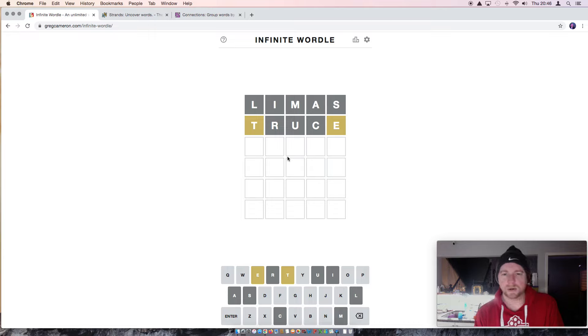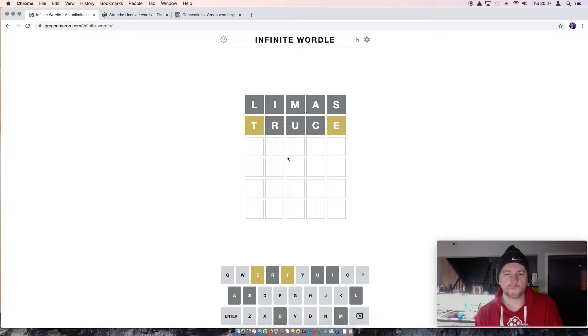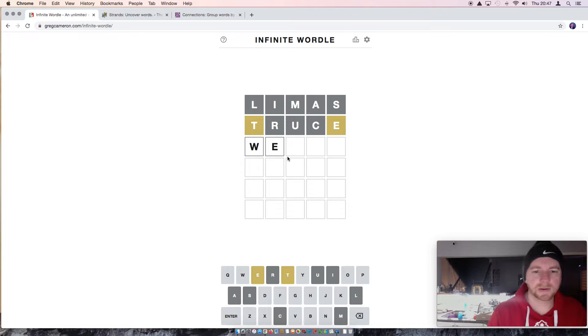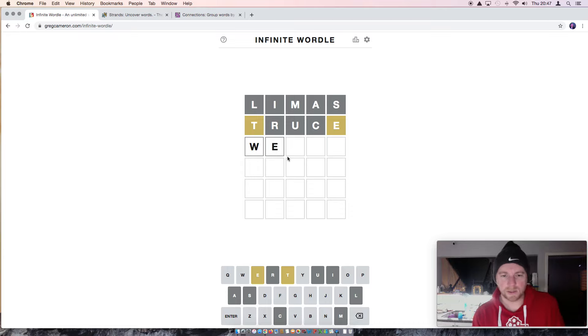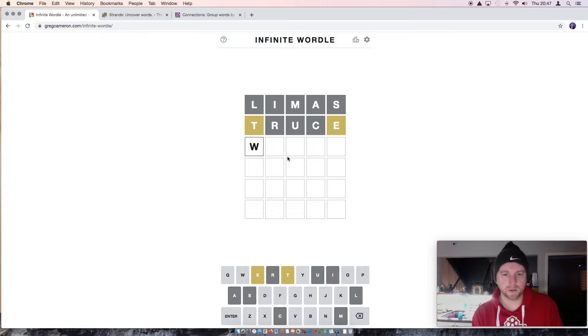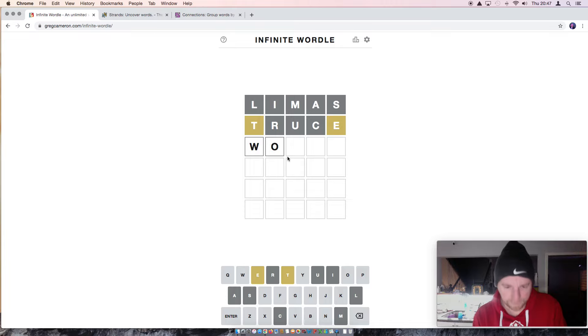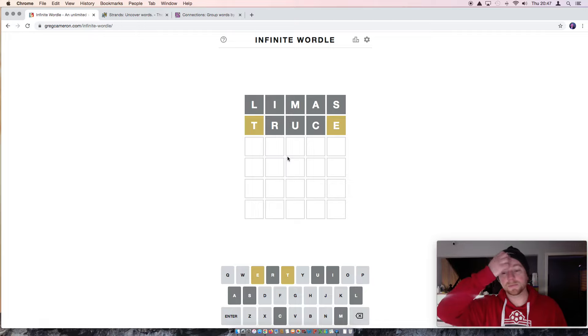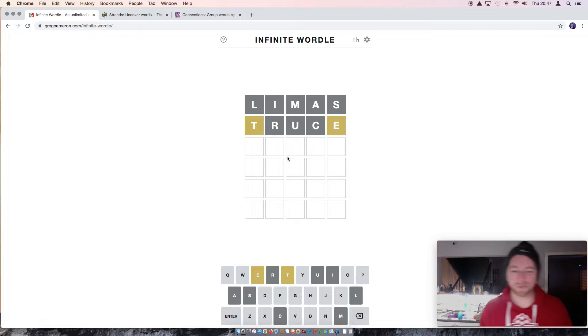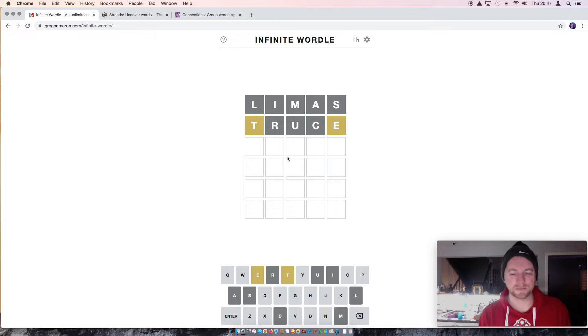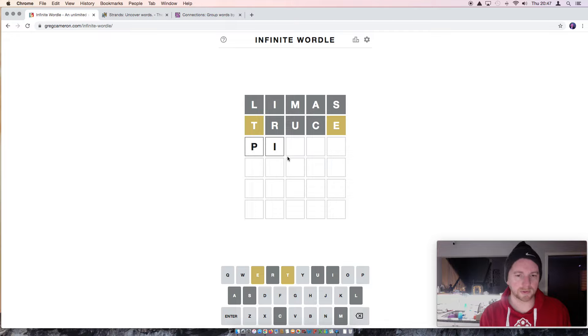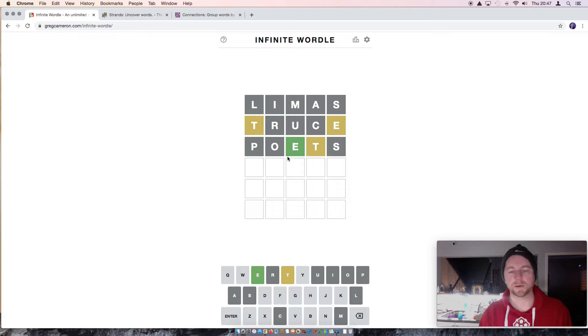What could we do here? W E... No. W O. This is tough. It's only the third word and I'm short on guesses here. Oh, let's just put it. Let's try poets. Just to get some letters in here.